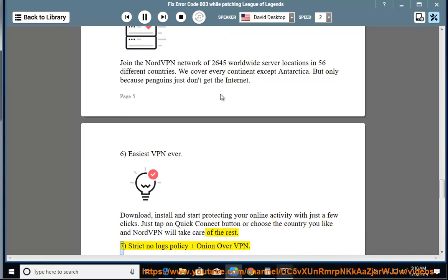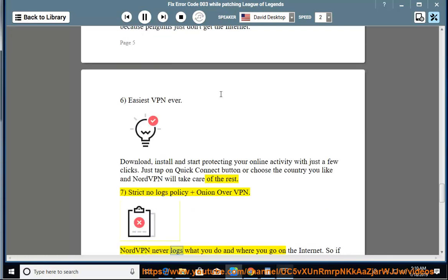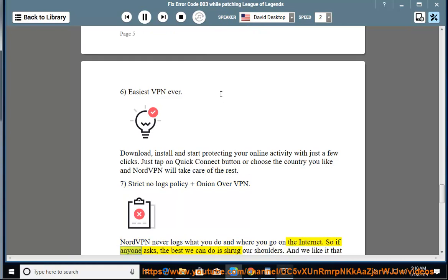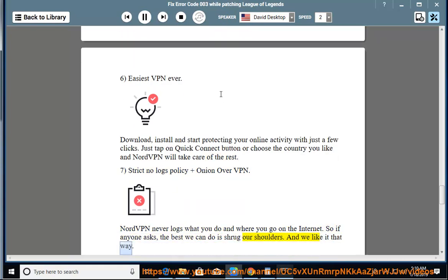7. Strict no-logs policy and onion over VPN. NordVPN never logs what you do and where you go on the internet. So if anyone asks, the best we can do is shrug our shoulders. And we like it that way.